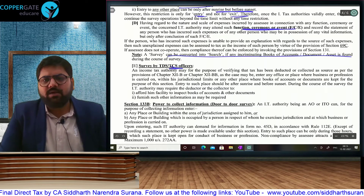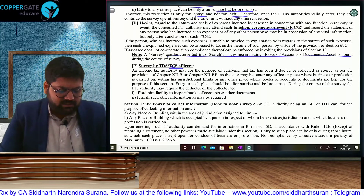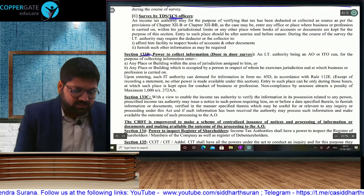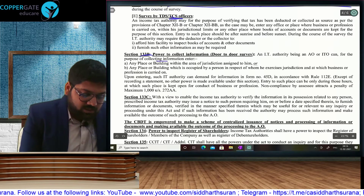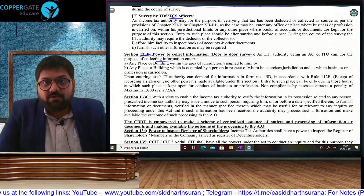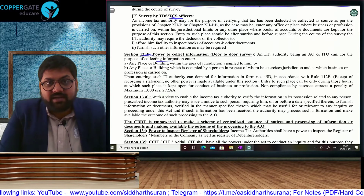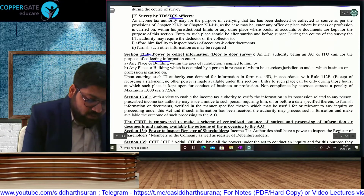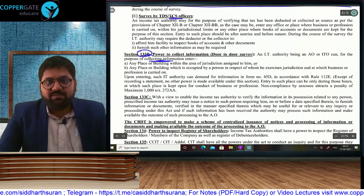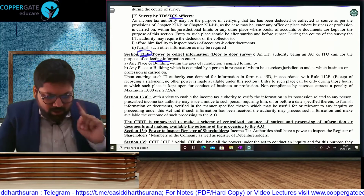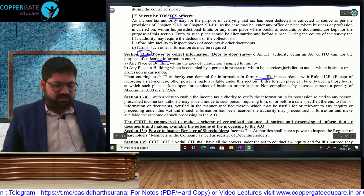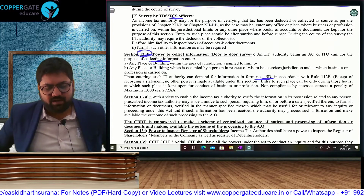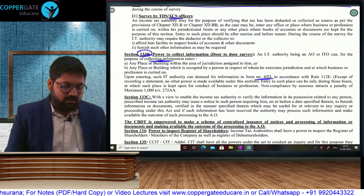A survey can be converted into a search if anything incriminating is found at that time. They also brought in that survey can now be conducted by TDS-TCS officers as well. Section 133B is also known as power to collect information. The only power available is furnishing information in Form 45D — no other information will be allowed. If any question refers to power to collect information, that means they are referring to Section 133B and only Form 45D.